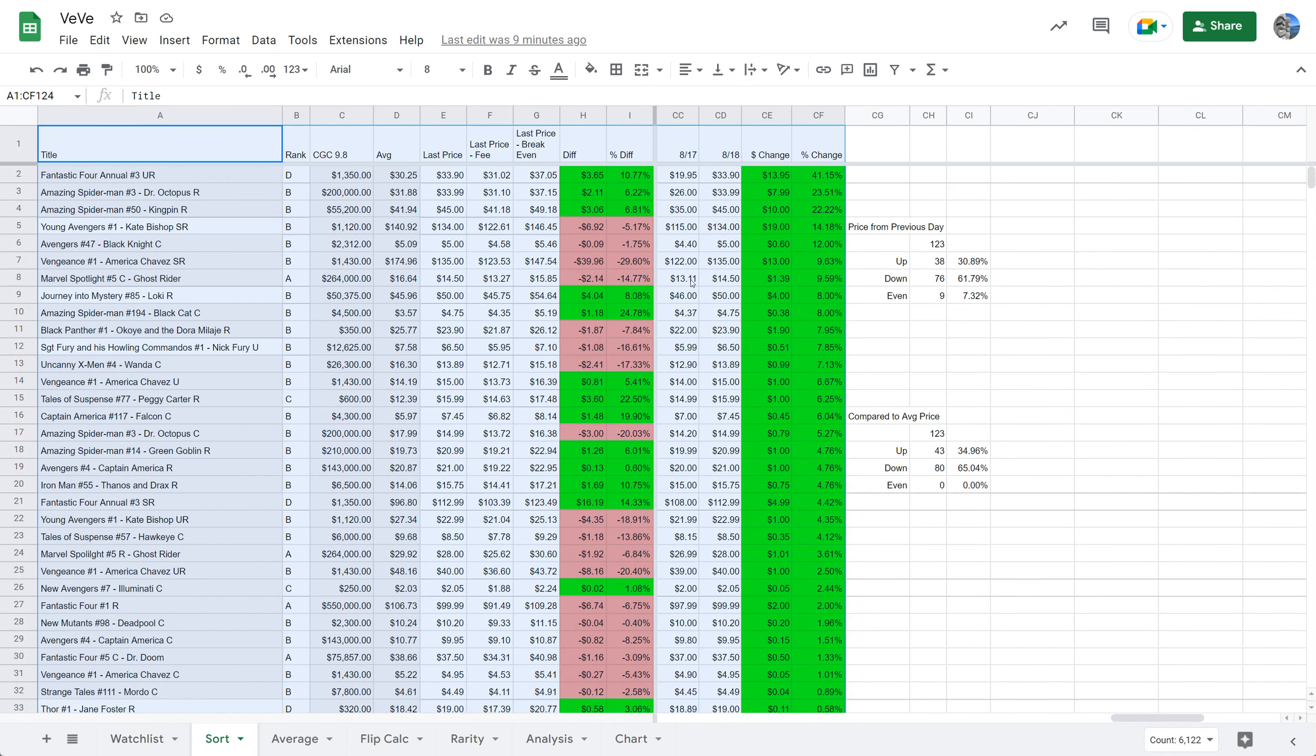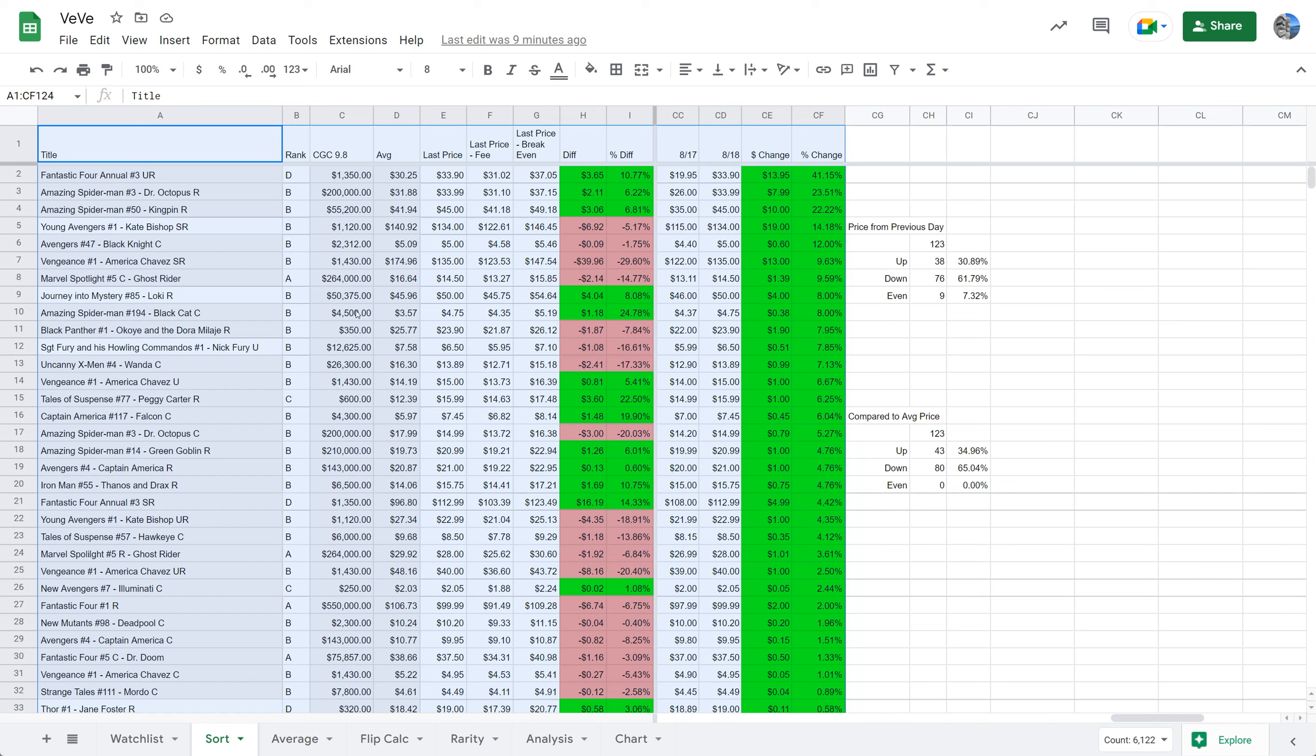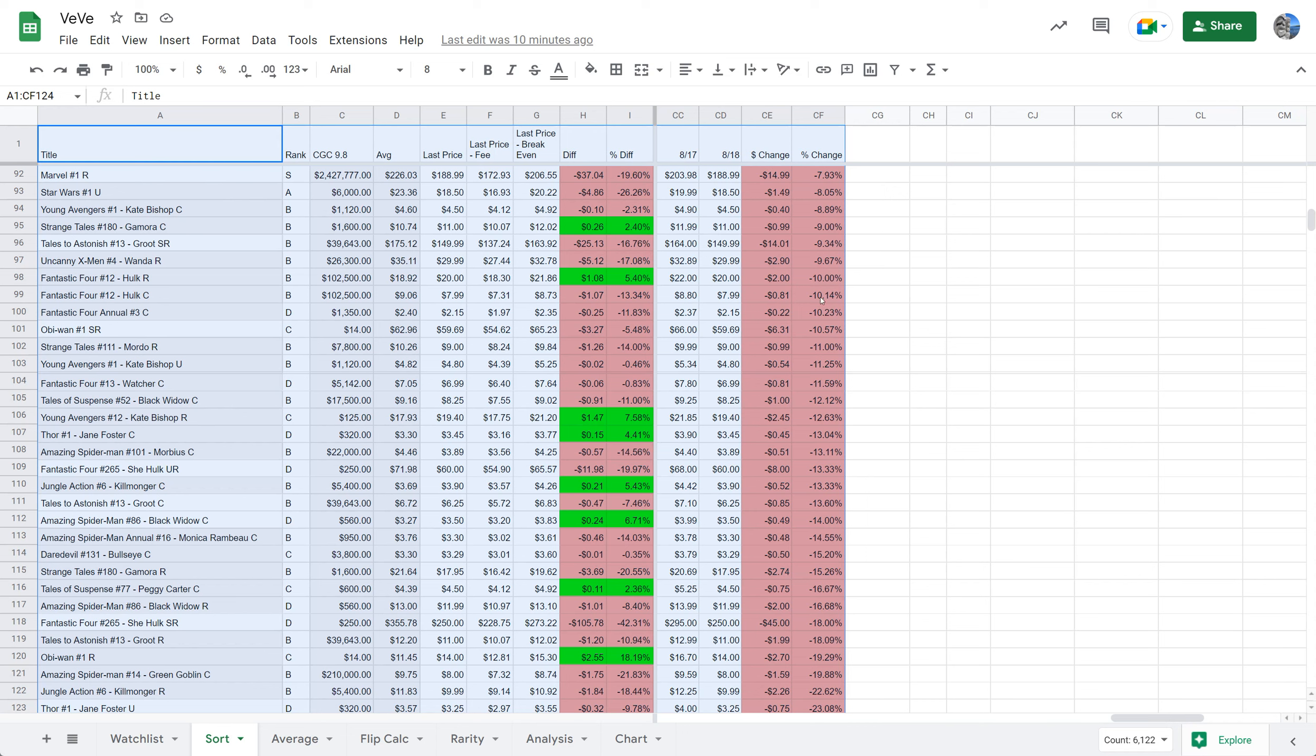Let's see the movers today. We don't have very many moving up in double digits. There are only five comics in double digits. We had a big move in Fantastic Four annual number three, the ultra rare. It was $19.95 yesterday and it moved up to $33.90 at the floor. Nothing really interesting there. Just a lot of random movement.